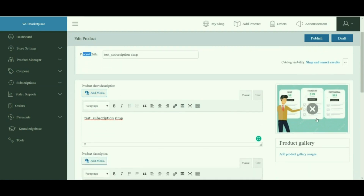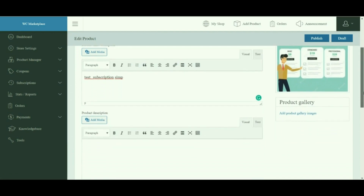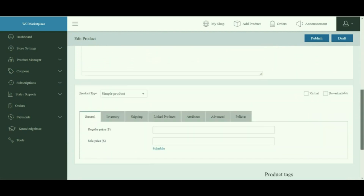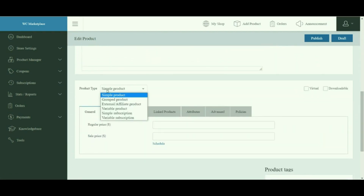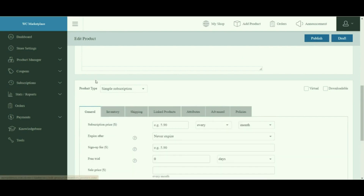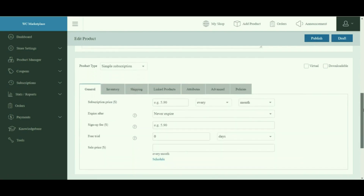Upload the image for the subscription product, then select Subscription from the drop-down menu of the product type. Once done, you will notice that a few fields are added under the General tab.